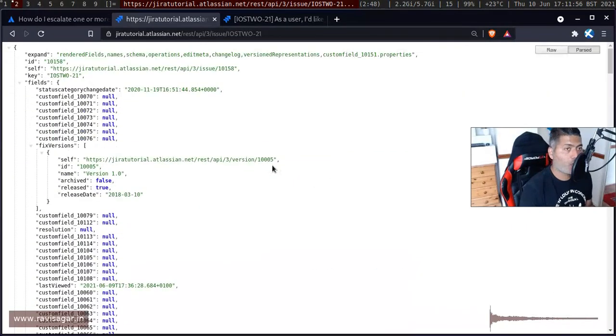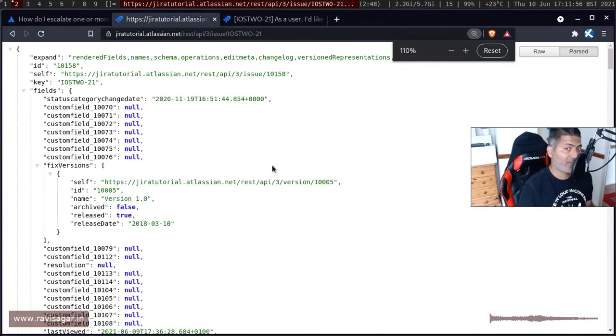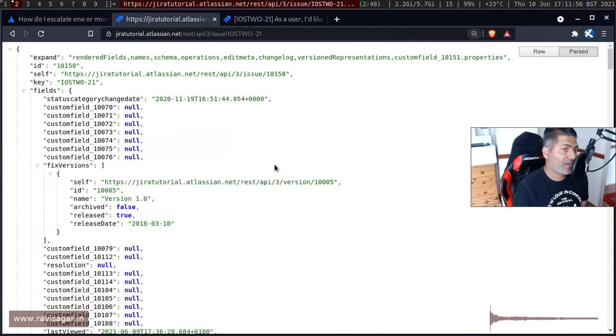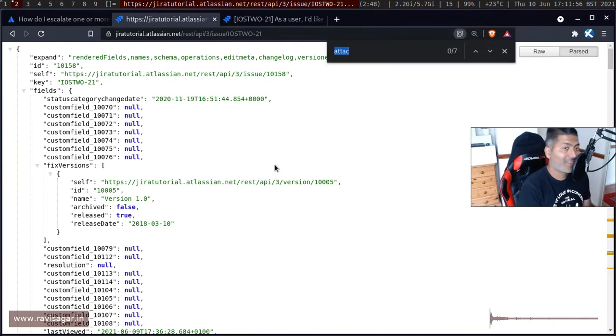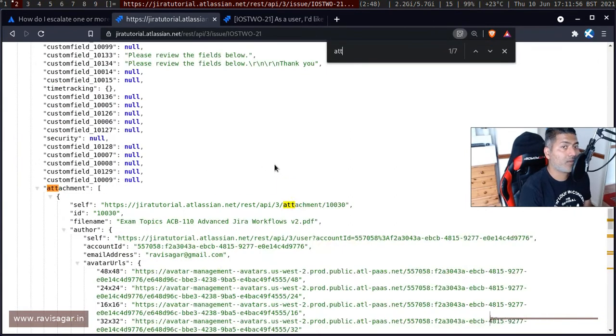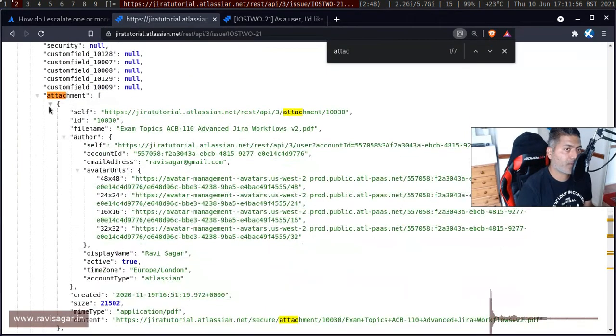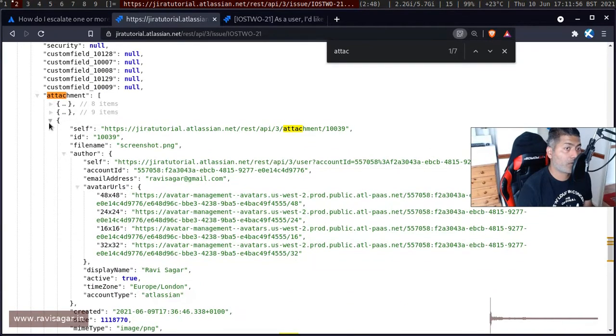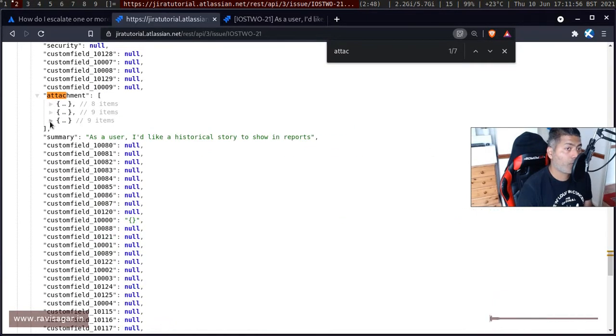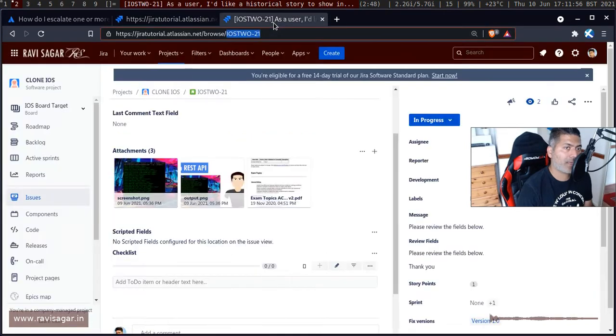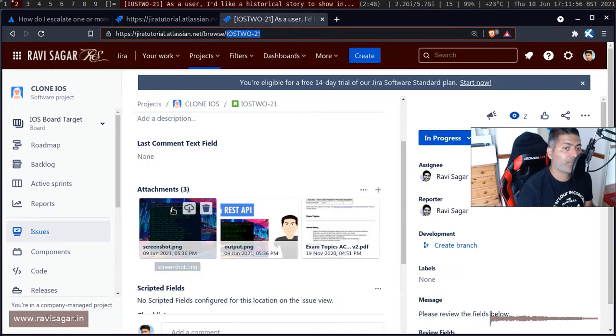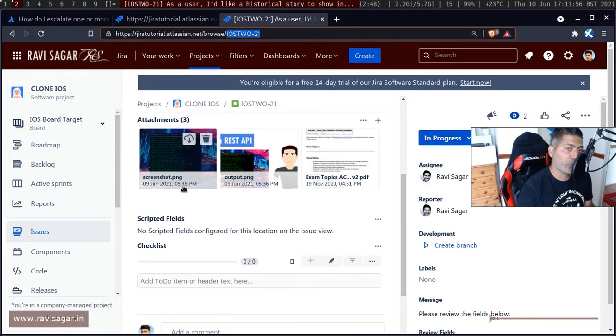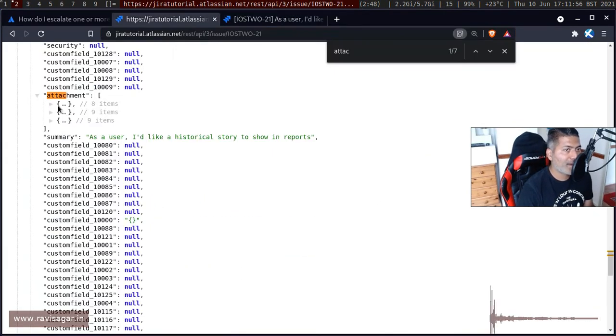You have all the fields that you need, and when I say all the fields I am also talking about the attachments. The attachments is also within this JSON. If you look at this particular portion, you have three attachments.